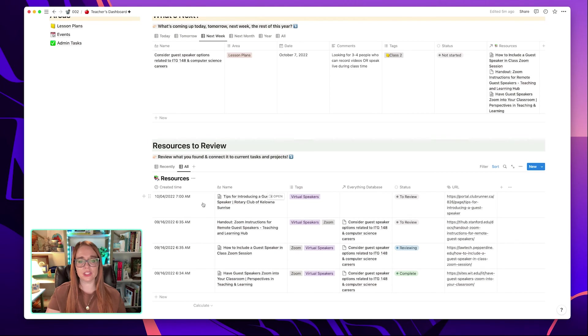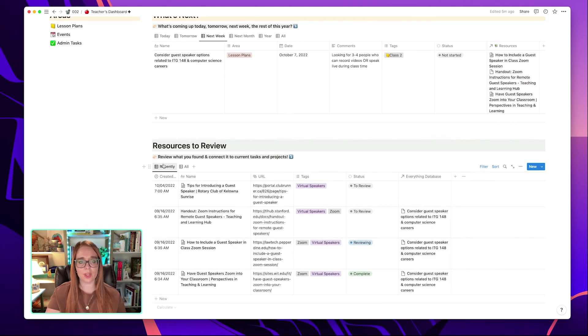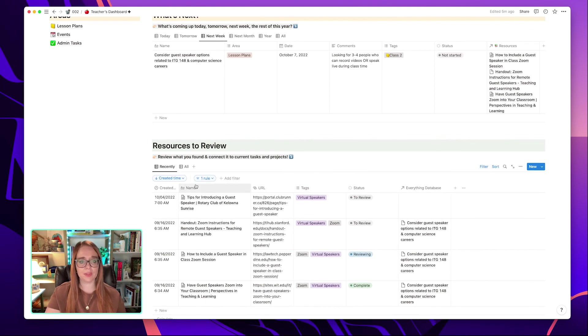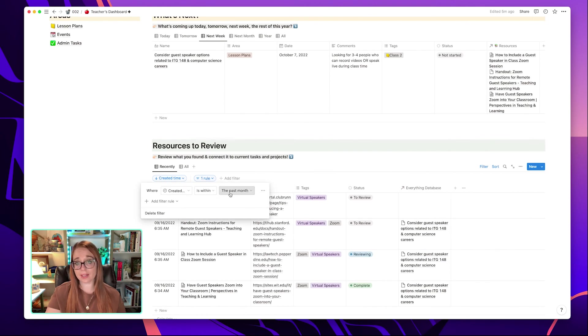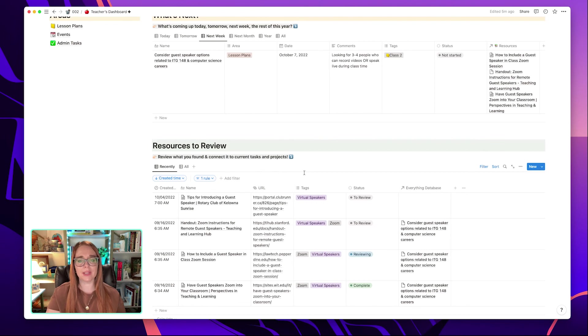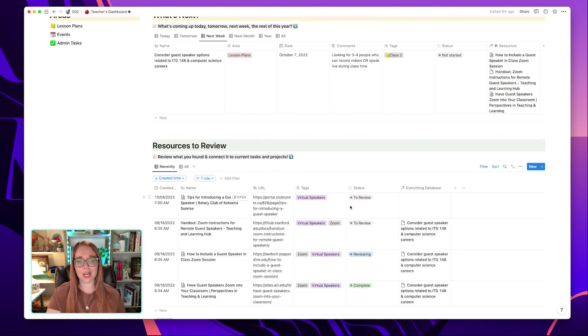The all view simply just shows everything that you've taken a look at. Whereas the recently view, if you take a look at the filter here, the created time, it's sorted and the created is within the past month. So this just helps me make sure that I'm tagging and connecting resources and this doesn't become a black hole of resources I never look at again.